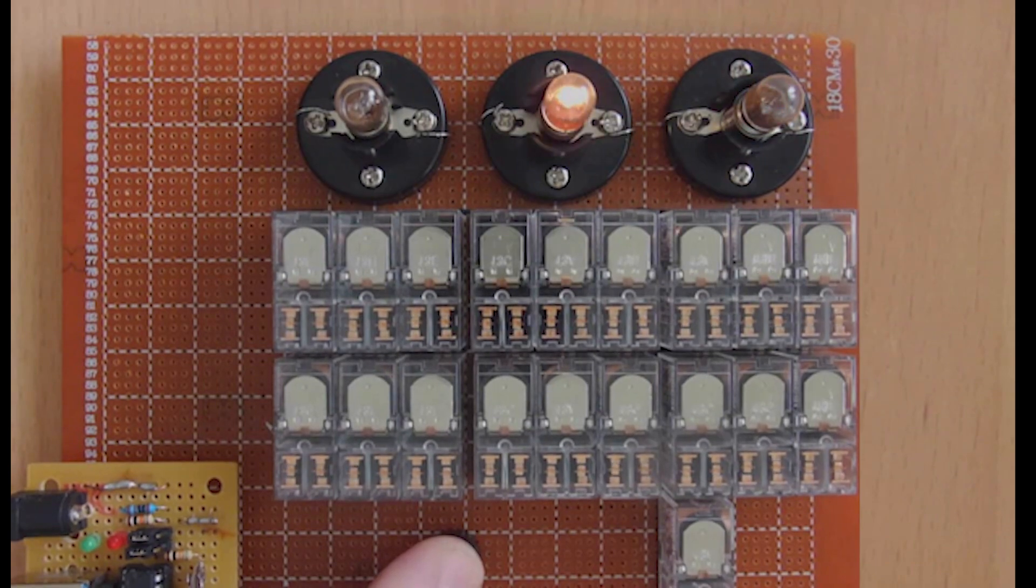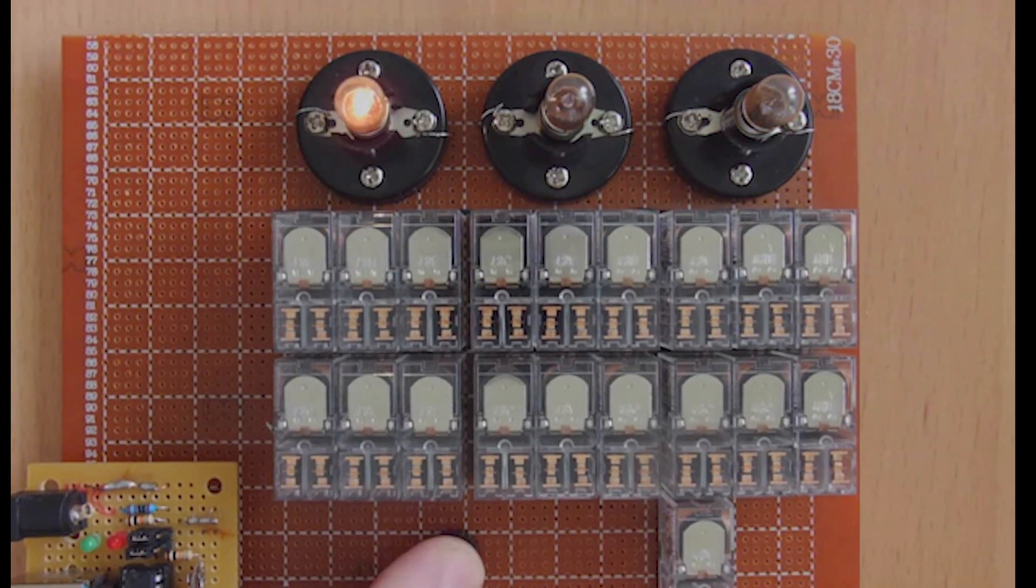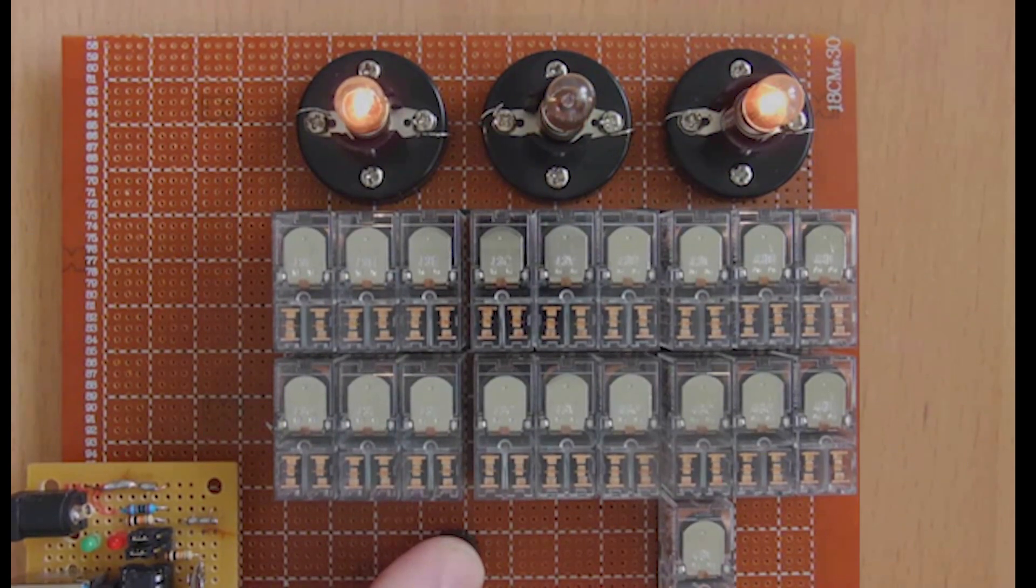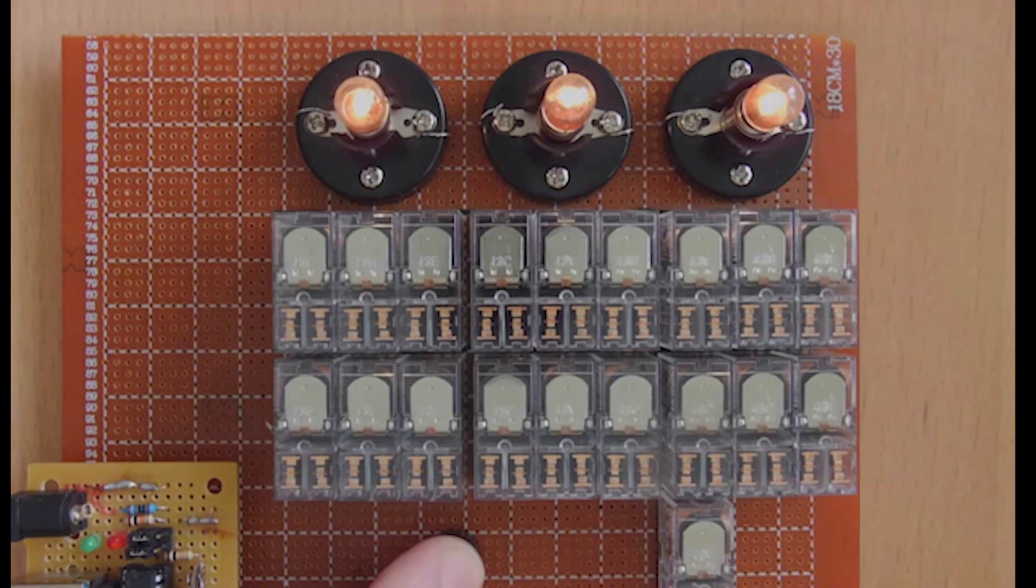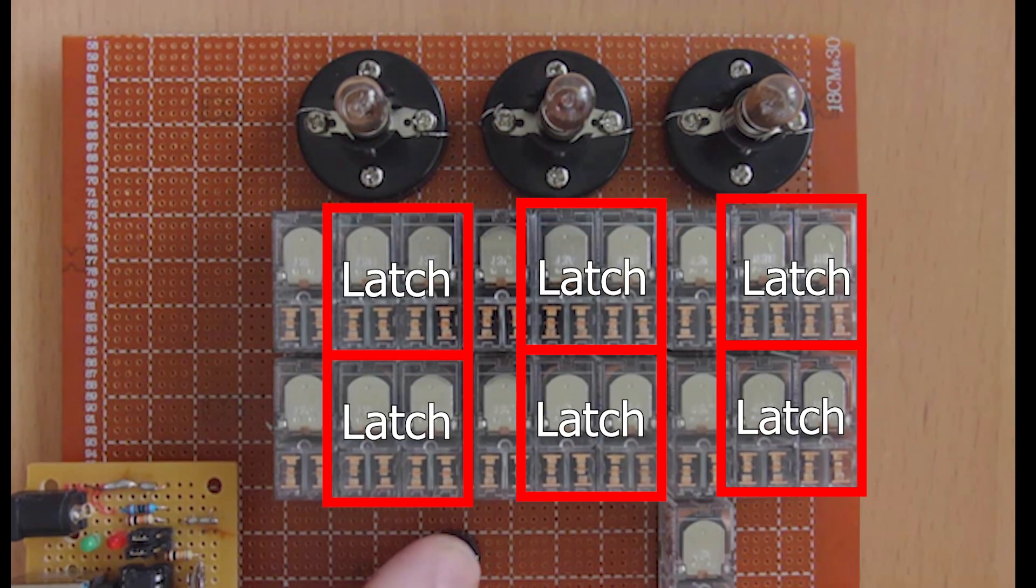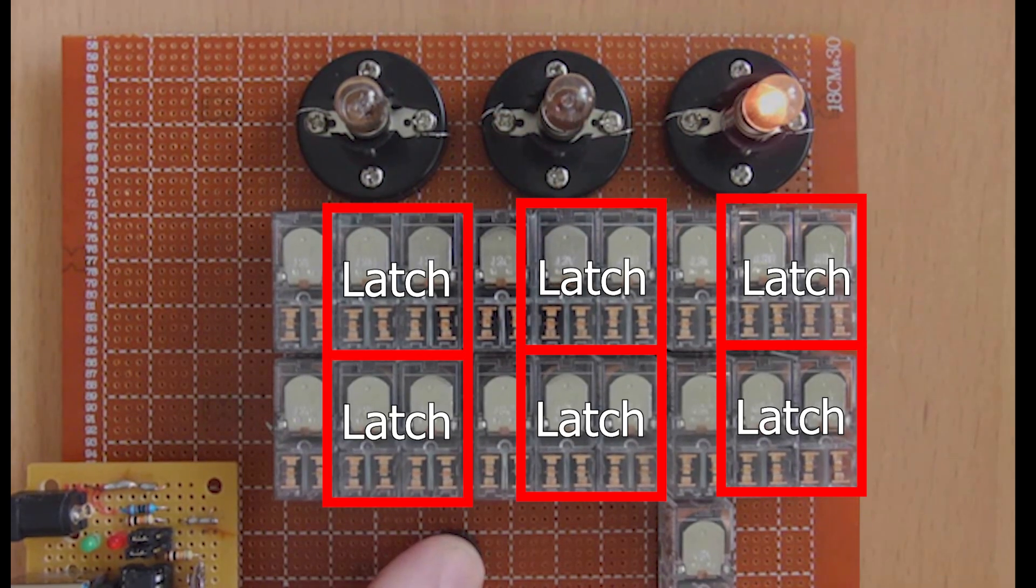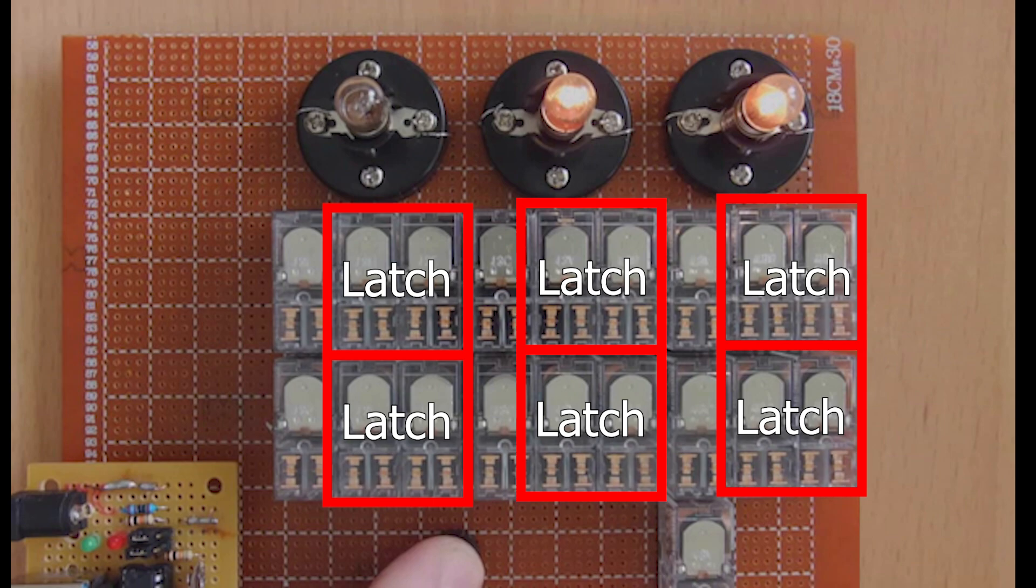Again, I can't stress how important it is that you get your head around this concept. In this binary upcounter, there are actually six latches, and we'll look at how these are wired together in more detail in a future video.